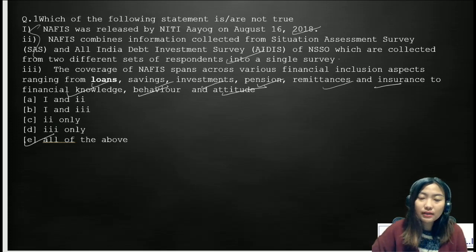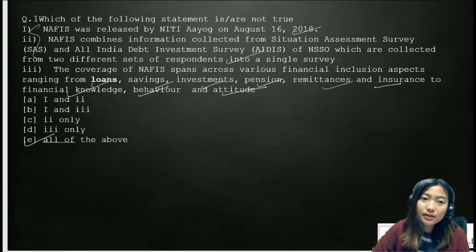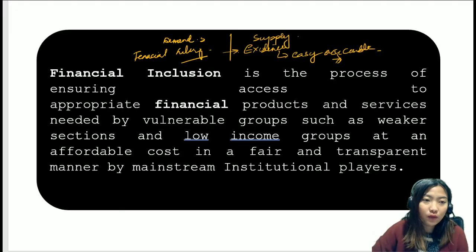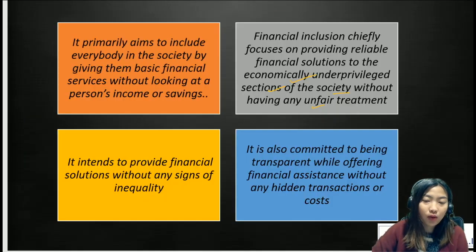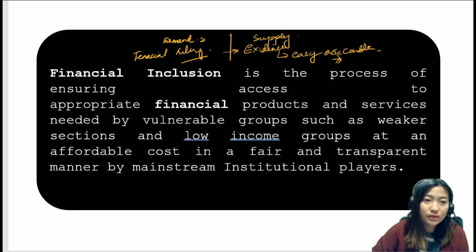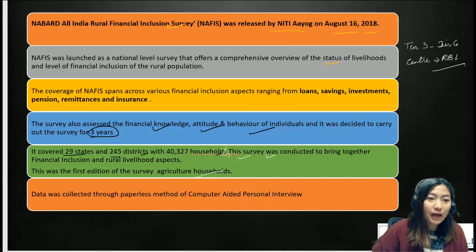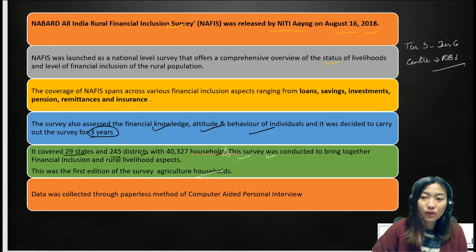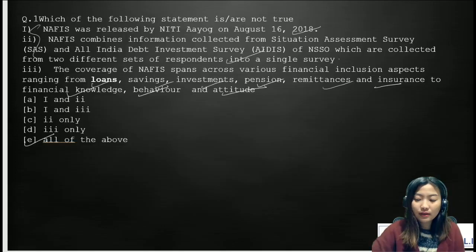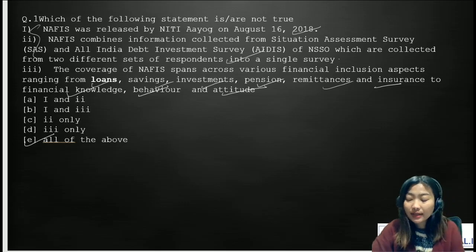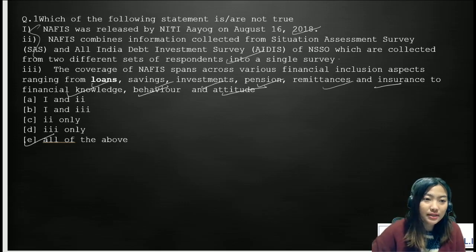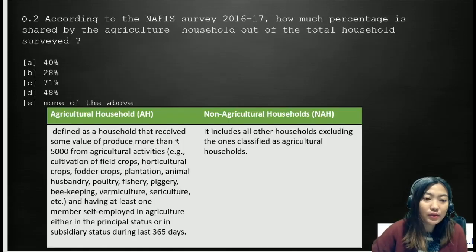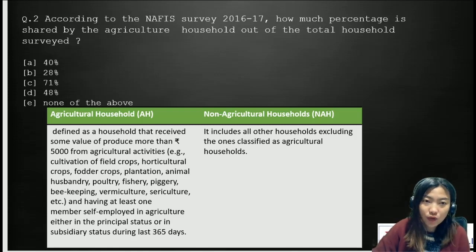Before going to the next question, it's very important to know all the facts and history behind why financial inclusion started. Get your basics clear so that even if reasoning questions come, you'll be able to answer them. This makes studying these facts far more interesting rather than just memorizing them. Let's go to the second question.